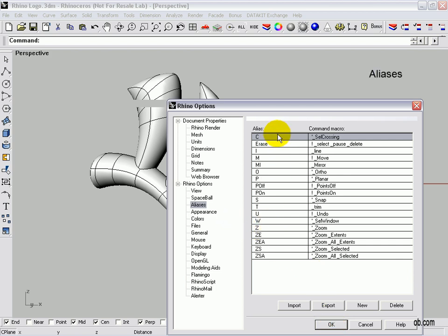On the left side are the characters that you would enter in on the command line. C would give you the command structure for Select Crossing. If you look down a little ways, we have Z for Zoom, ZE for Zoom Extends, ZEA for Zoom All Extends.